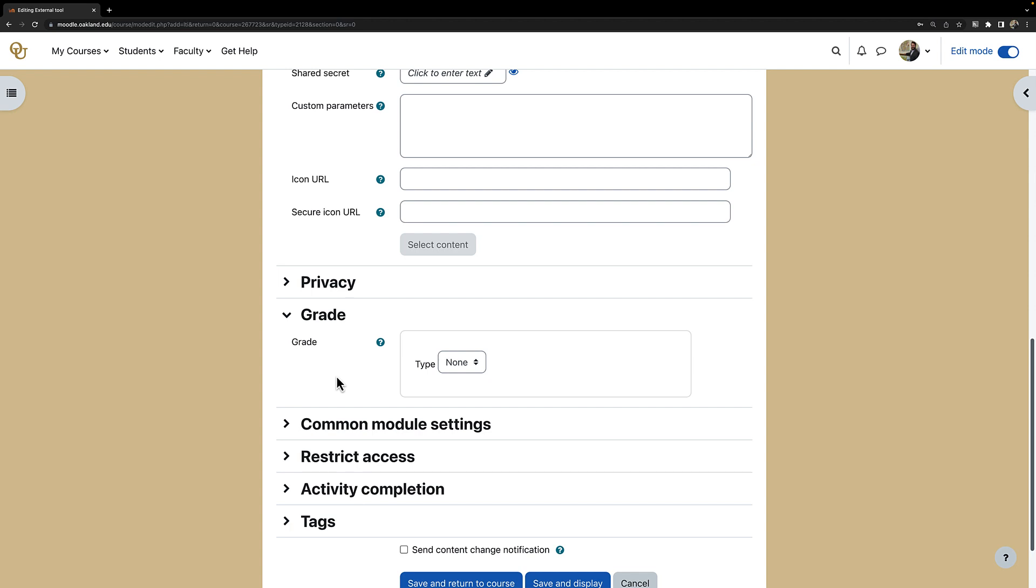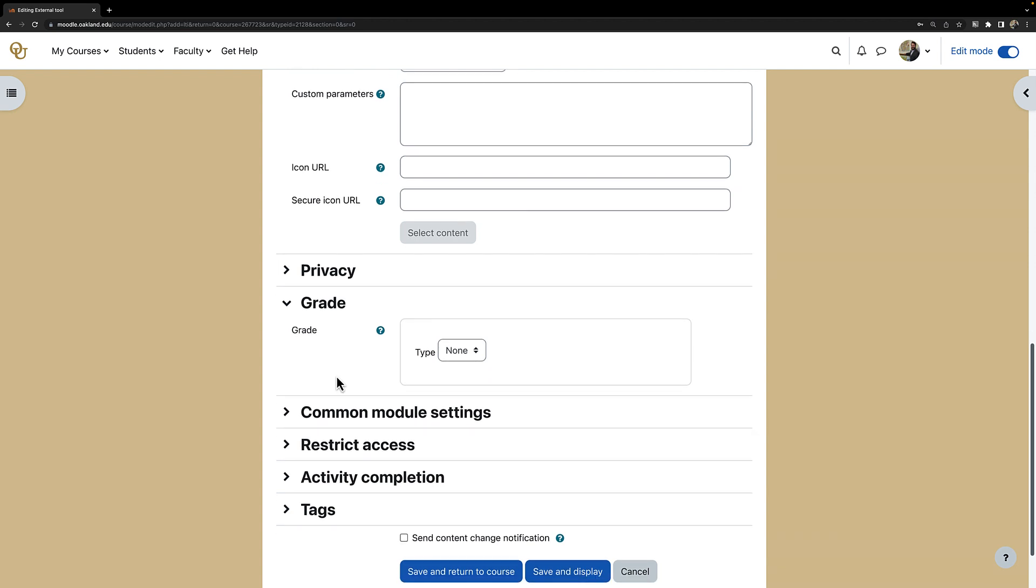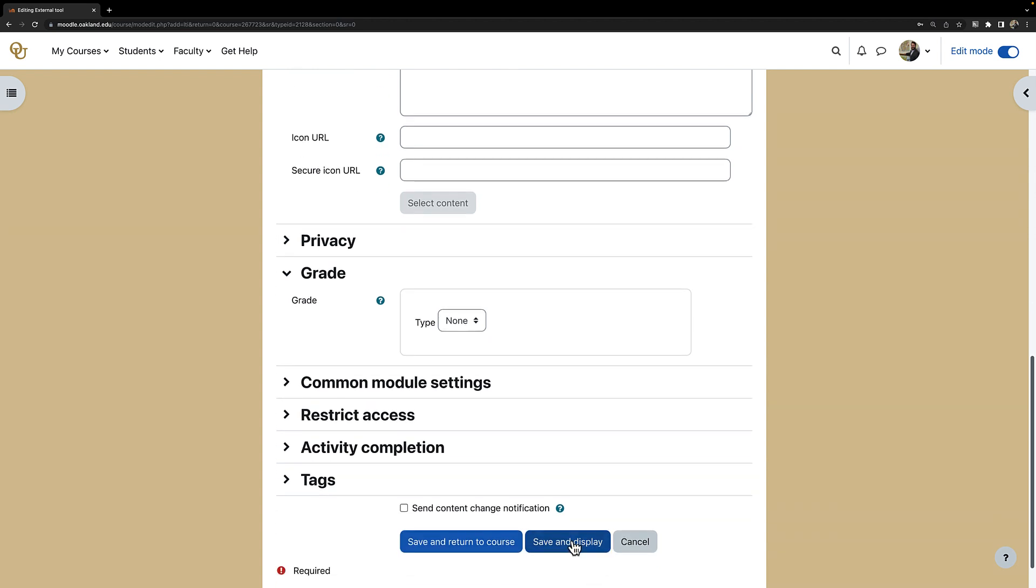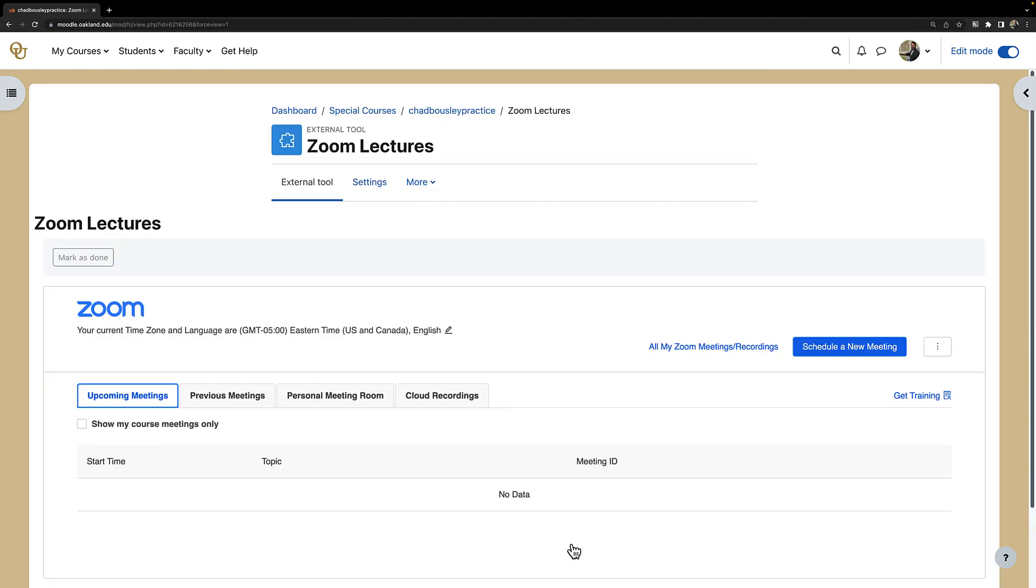Now that I have the settings all good to go, I will click on save and display. Now we have created our Zoom activity in Moodle and I can begin scheduling a new meeting.